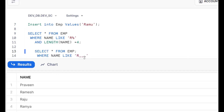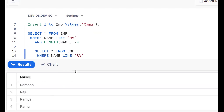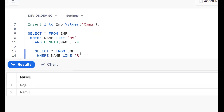Starting with R we can use 'R%', but since we know the exact length — for example Ramesh has length six — and the requirement is total length four, instead of putting percentage I can put three underscores: R___ . Total length should be four, starting with R. That's Approach 2.